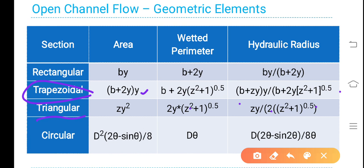Similarly, for triangular section: area is ZY squared, and wetted perimeter is 2Y multiplied by (Z squared plus 1) to the power of 0.5. Therefore hydraulic radius after simplification is ZY upon 2 times (Z squared plus 1) to the power of 0.5. For circular section: area is D squared multiplied by (2theta minus sin 2theta) upon 8, wetted perimeter is D theta, and hydraulic radius is D multiplied by (2theta minus sin 2theta) divided by 8 theta.